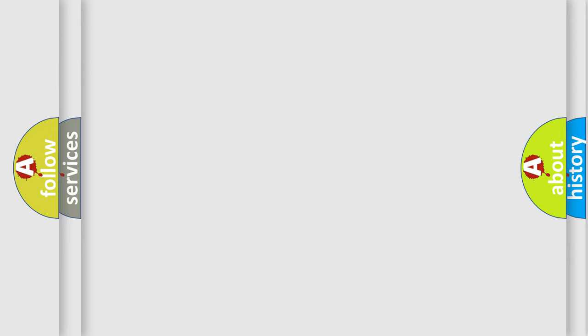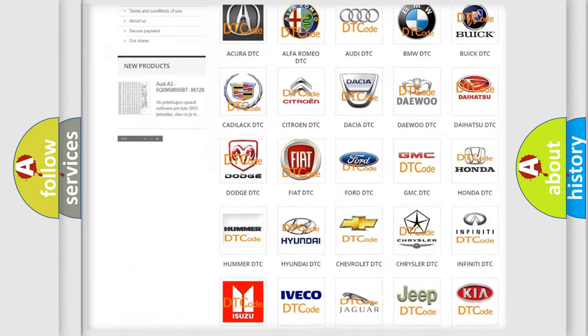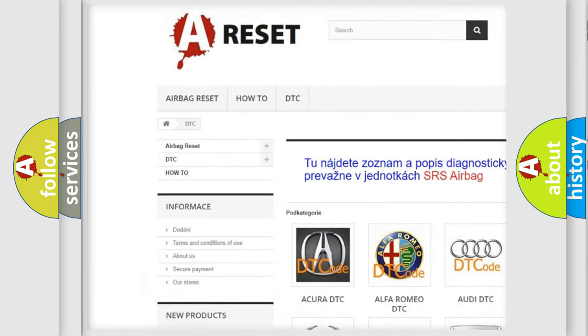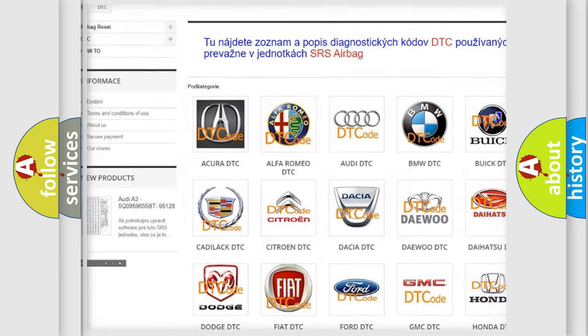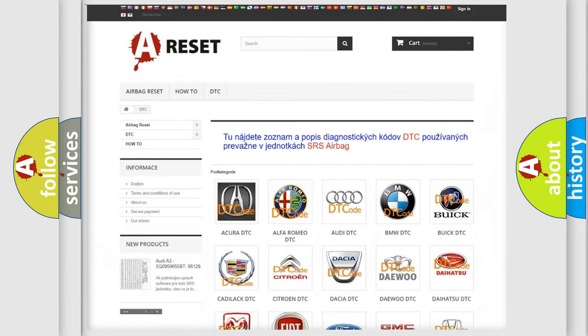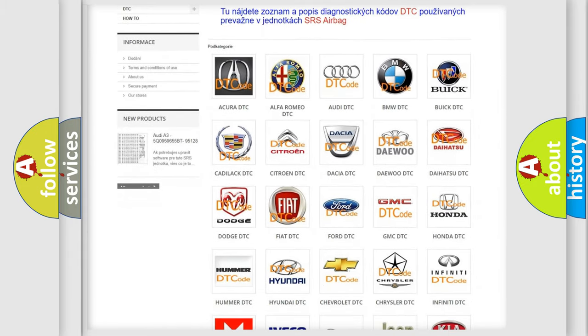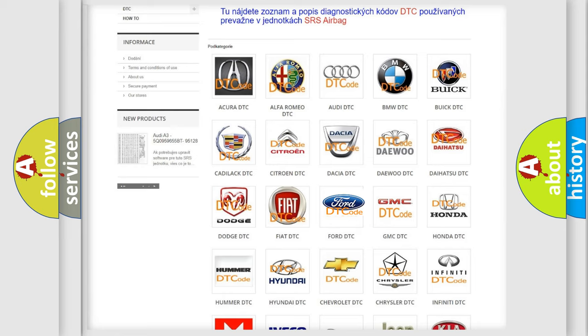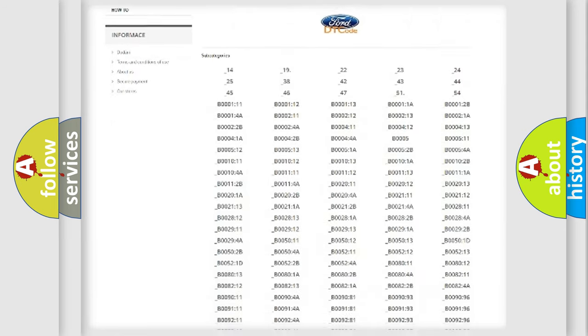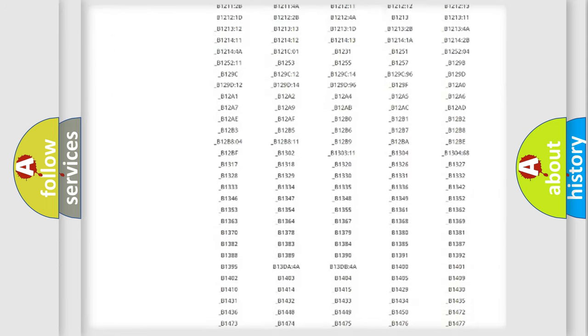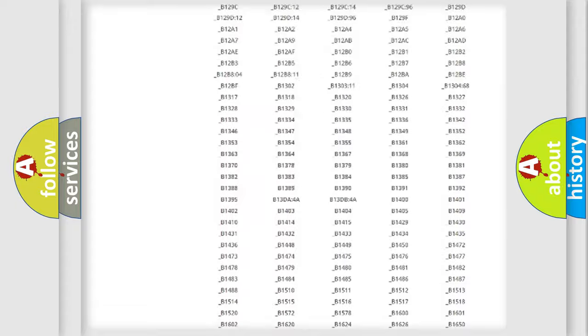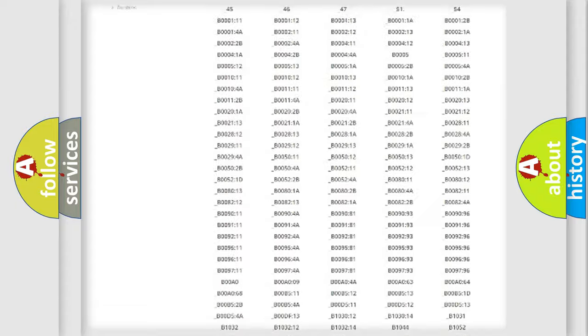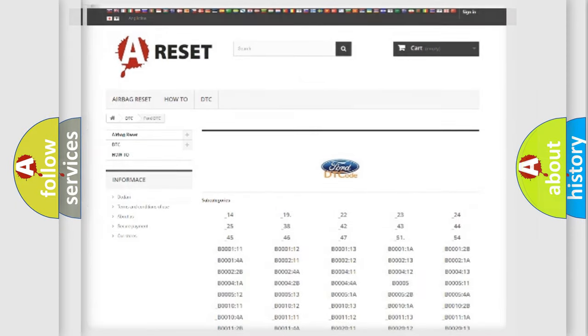Our website airbagreset.sk produces useful videos for you. You do not have to go through the OBD2 protocol anymore to know how to troubleshoot any car breakdown. You will find all the diagnostic codes that can be diagnosed in Infinity vehicles, and also many other useful things.